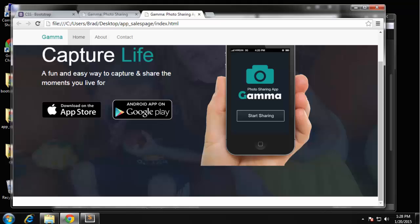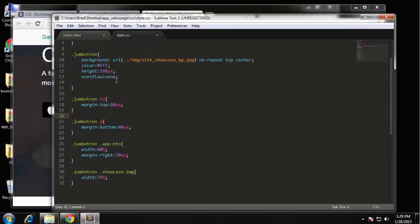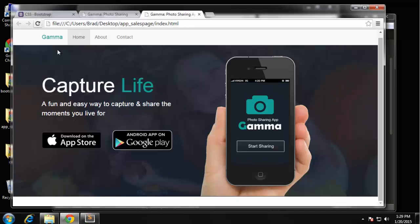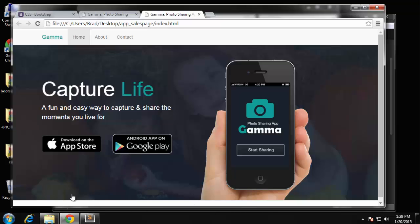You know what, I think I put the wrong height for this - the jumbotron. Let's try 500. There we go, so that should be 500 not 598. So that's the showcase or jumbotron, whatever you want to call it. I'm going to stop the video here, and in the next one we'll continue down and we'll do the three-column divs next.